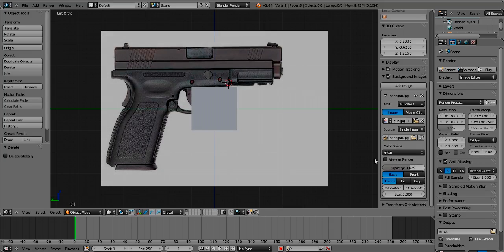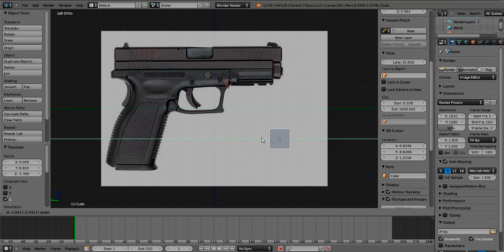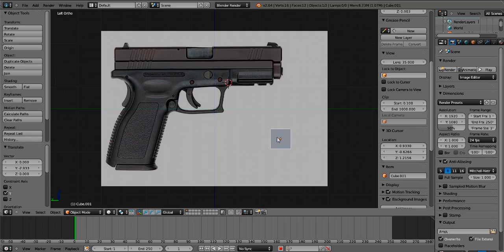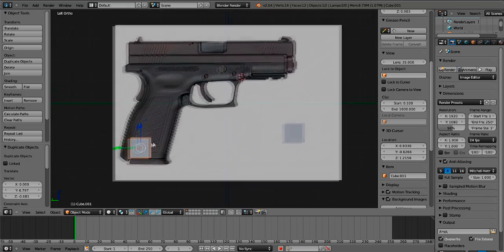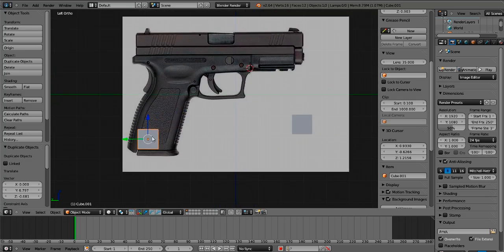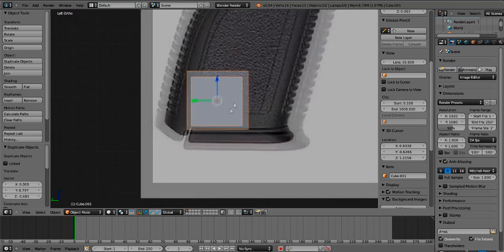Now you're going to grab the cube and scale it down a little, then move it over. You're going to grab it and press Shift-D to duplicate it, then move the duplicate to where you want it. By the way, to pan, press Shift and then the middle mouse button.